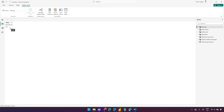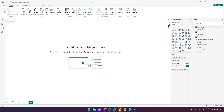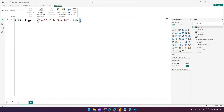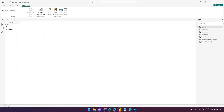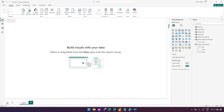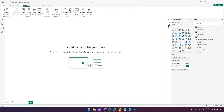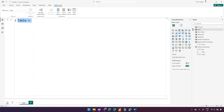I can add yet another record using a comma and the NOW() function, which gives the current date and time. Going back to the table, it now has three records: a string, a numeric value, and a date-time. So a single column in DAX can hold various data types — string, number, and date.